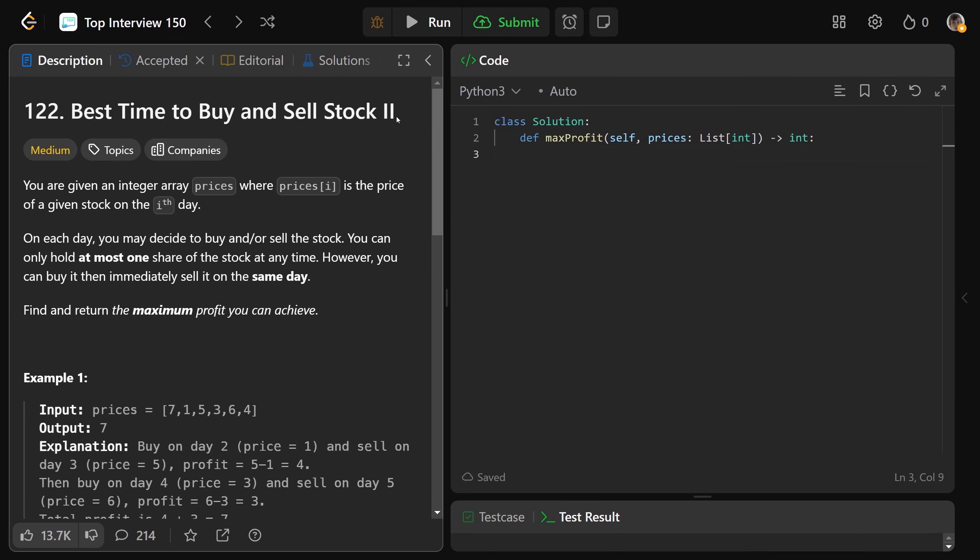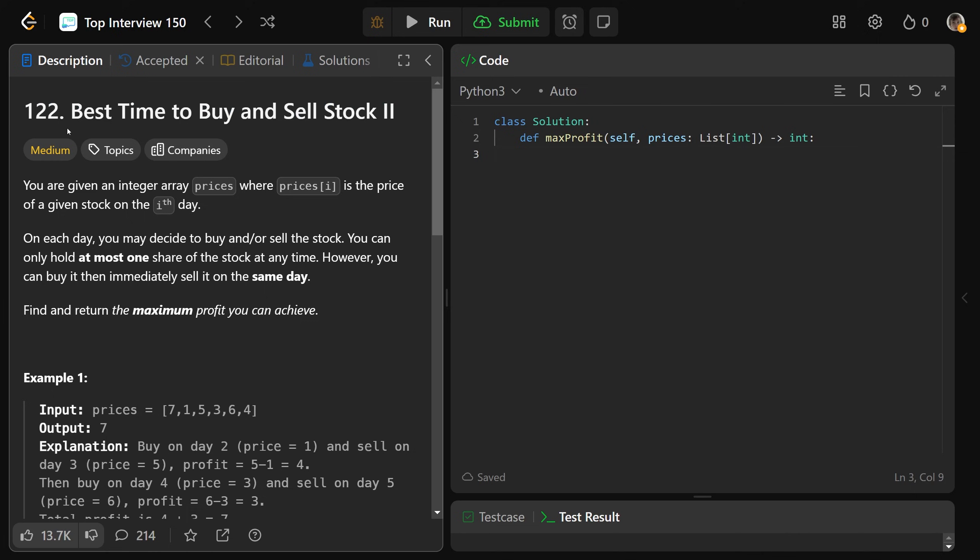Hey guys, Greg here. Let's solve best time to buy and sell stock 2, LeetCode number 122. This question is actually really cool. So we're given an integer array called prices, where each price at i is the price of a given stock on the ith day.